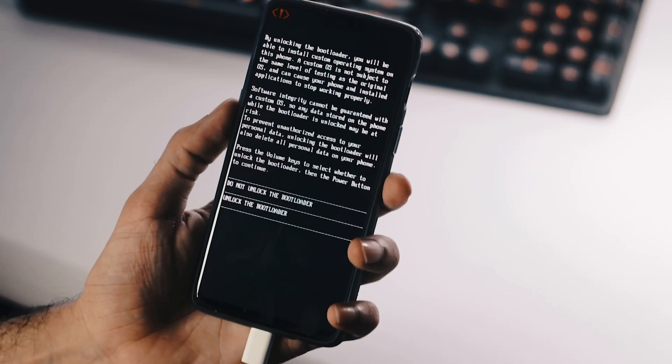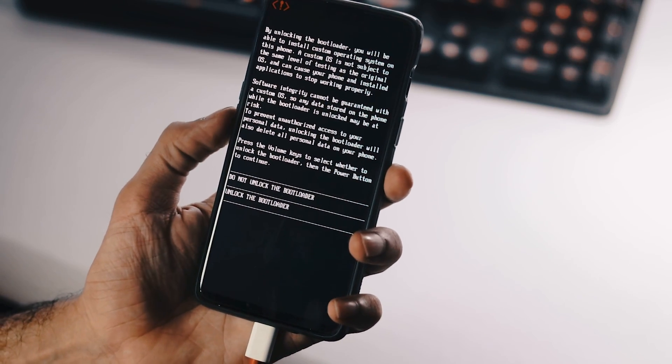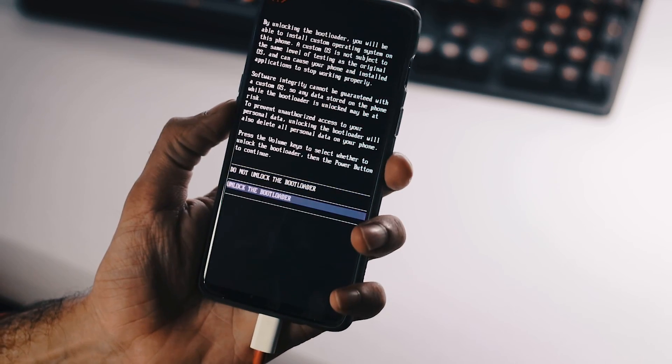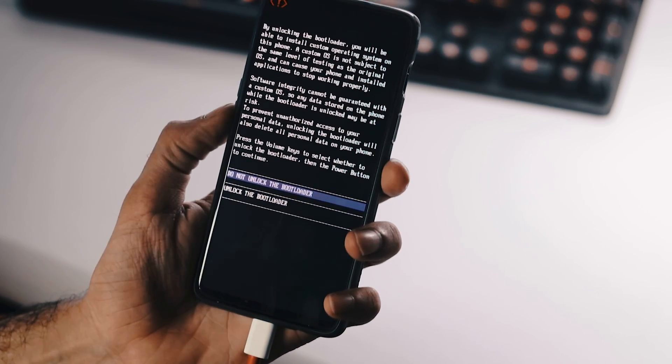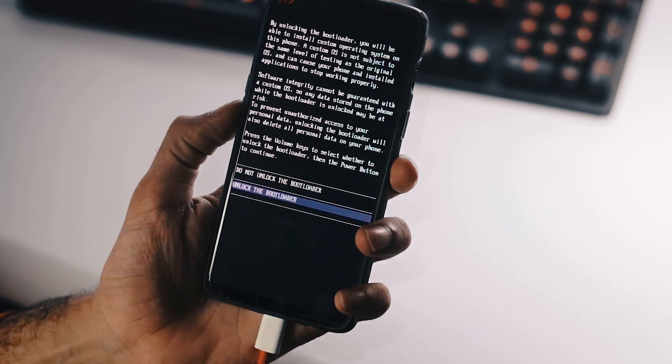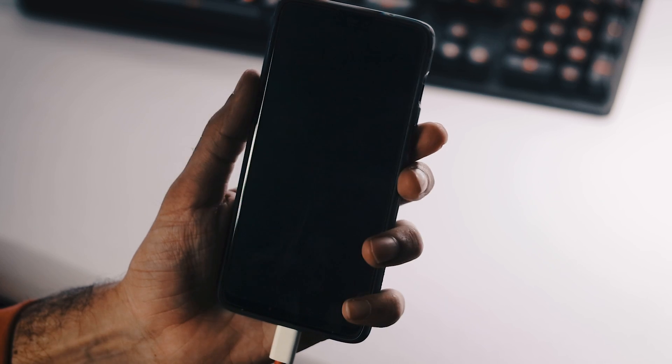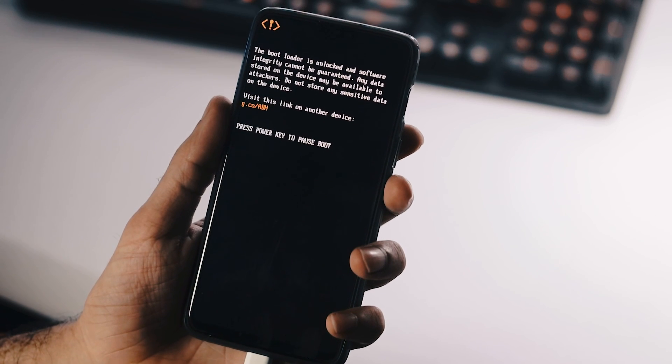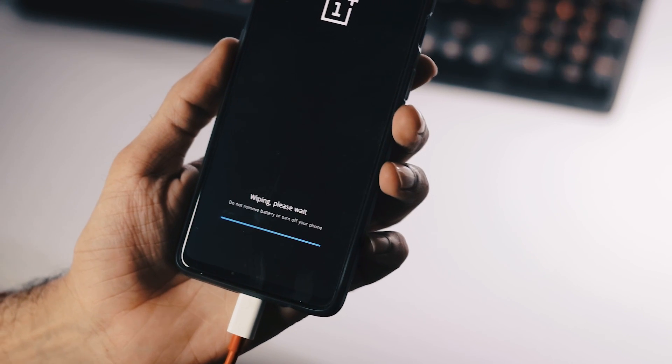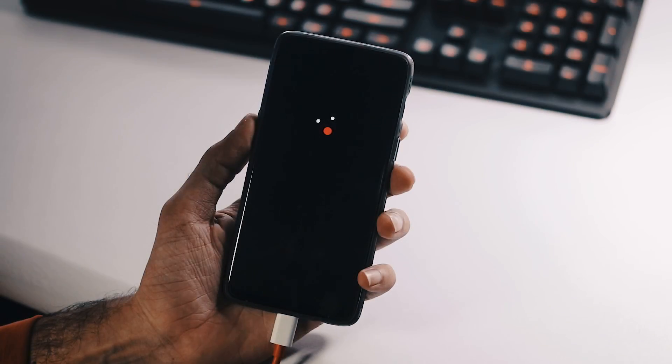Back to your phone, use your phone's volume keys to select whether to unlock your phone's bootloader or not. Once you have selected unlock the bootloader option, hit the power button. That's it, your phone's bootloader has been unlocked and now the internal storage is being wiped.